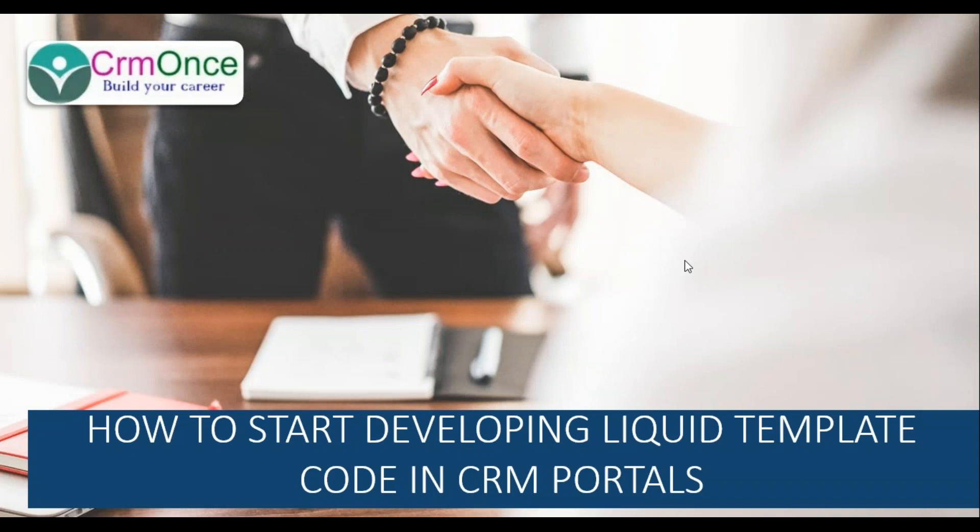Hi, this is Umam Hesh from CRM months. In this video I am going to explain the basics of liquid template code and how to start developing liquid template code using web templates in CRM portals.